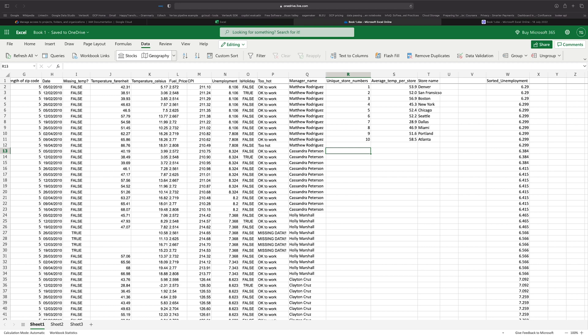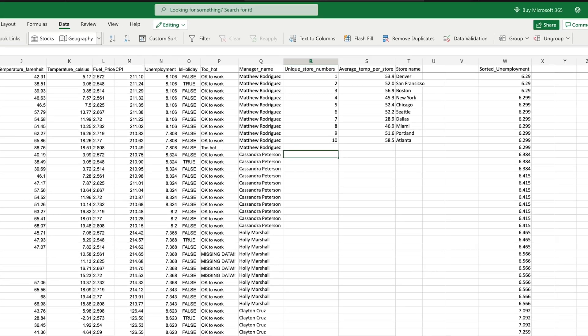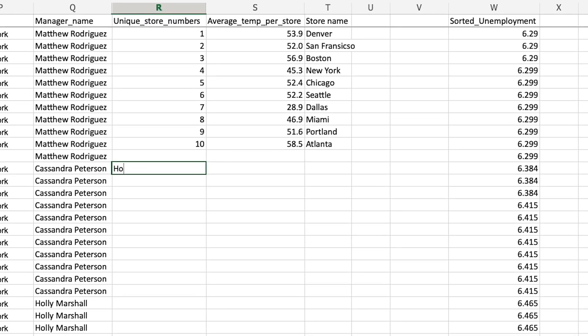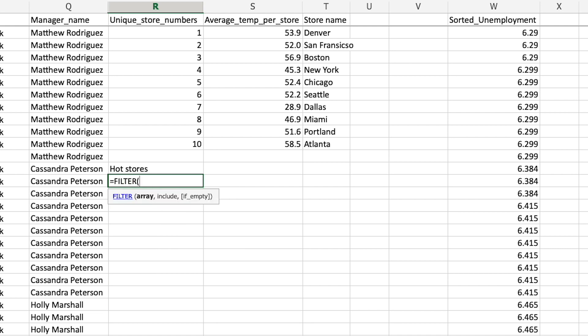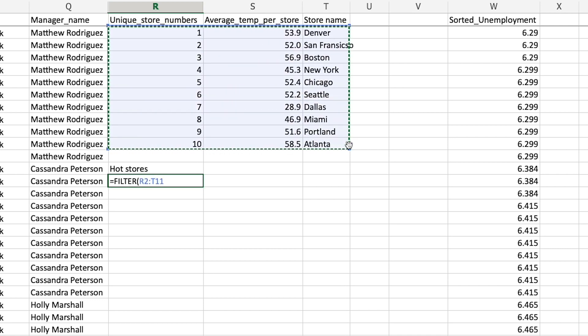I'm going to create a new table under the unique store table called hot stores and I'm going to use a filter function in this hot stores table. The first parameter is the array that we're going to filter — I want to filter every single unique store that we've performed calculations on, so that will be my array.